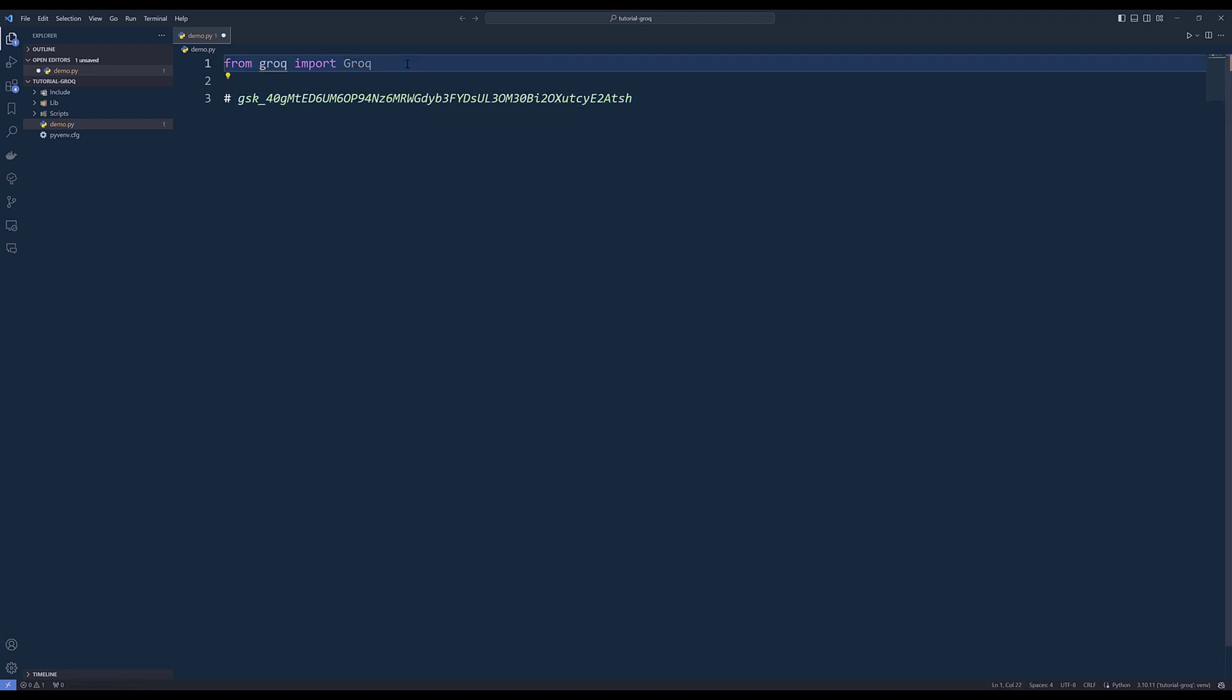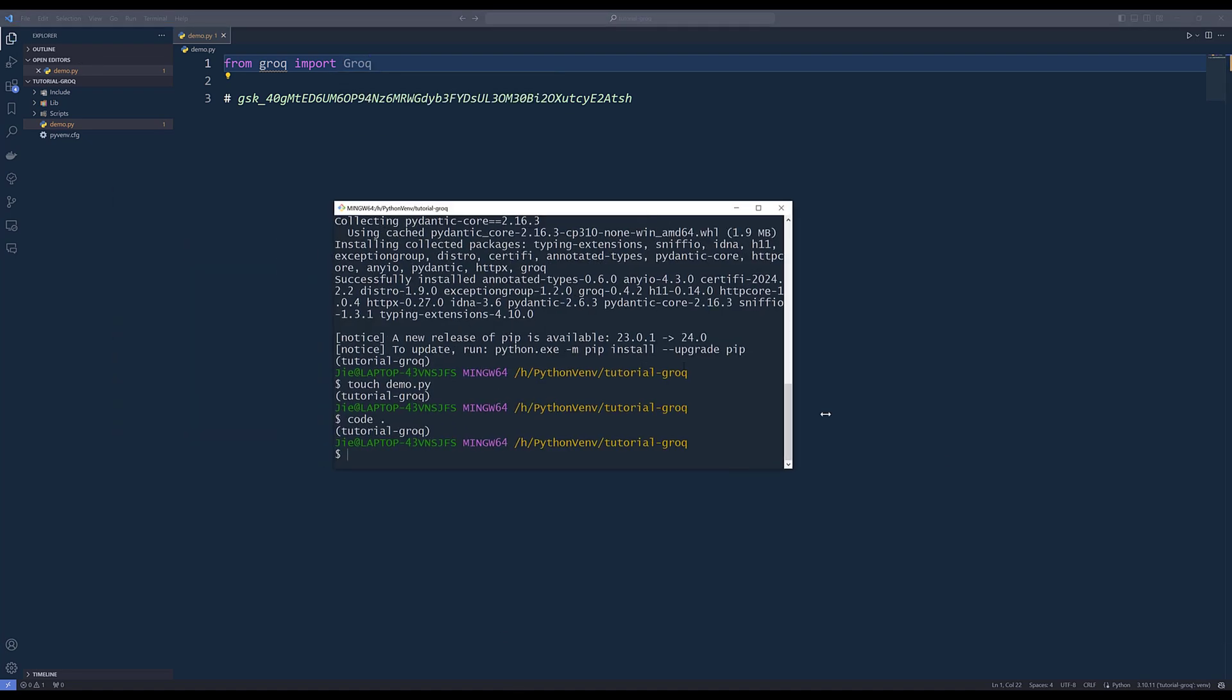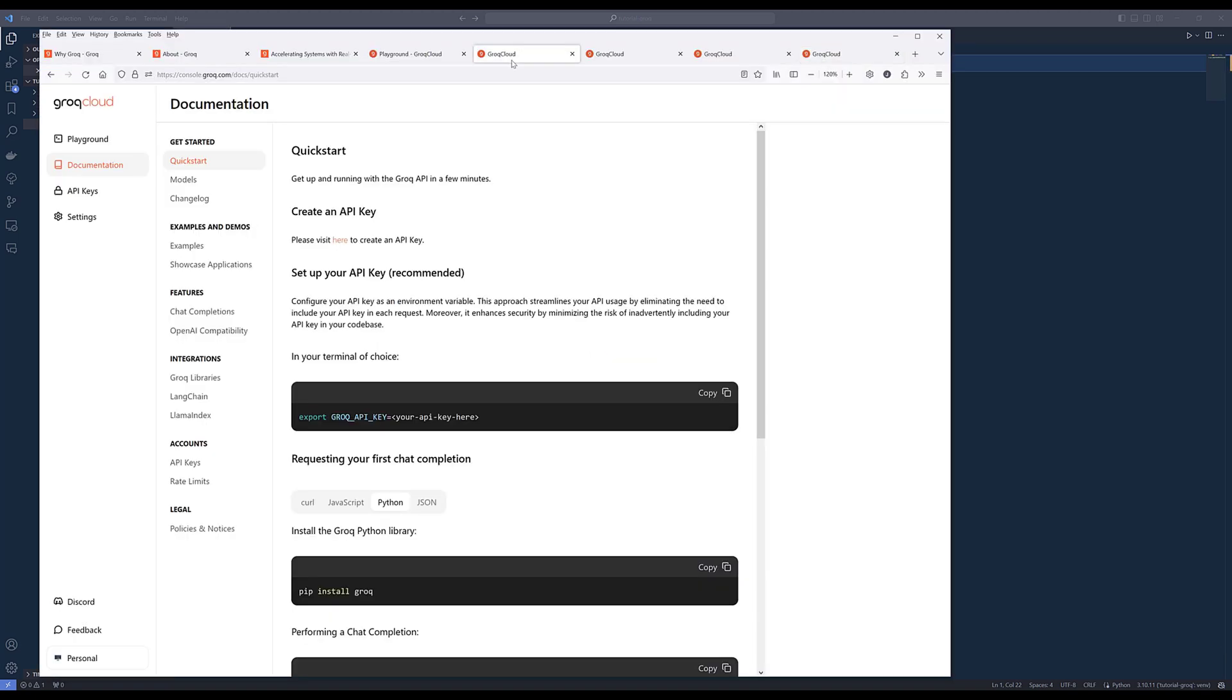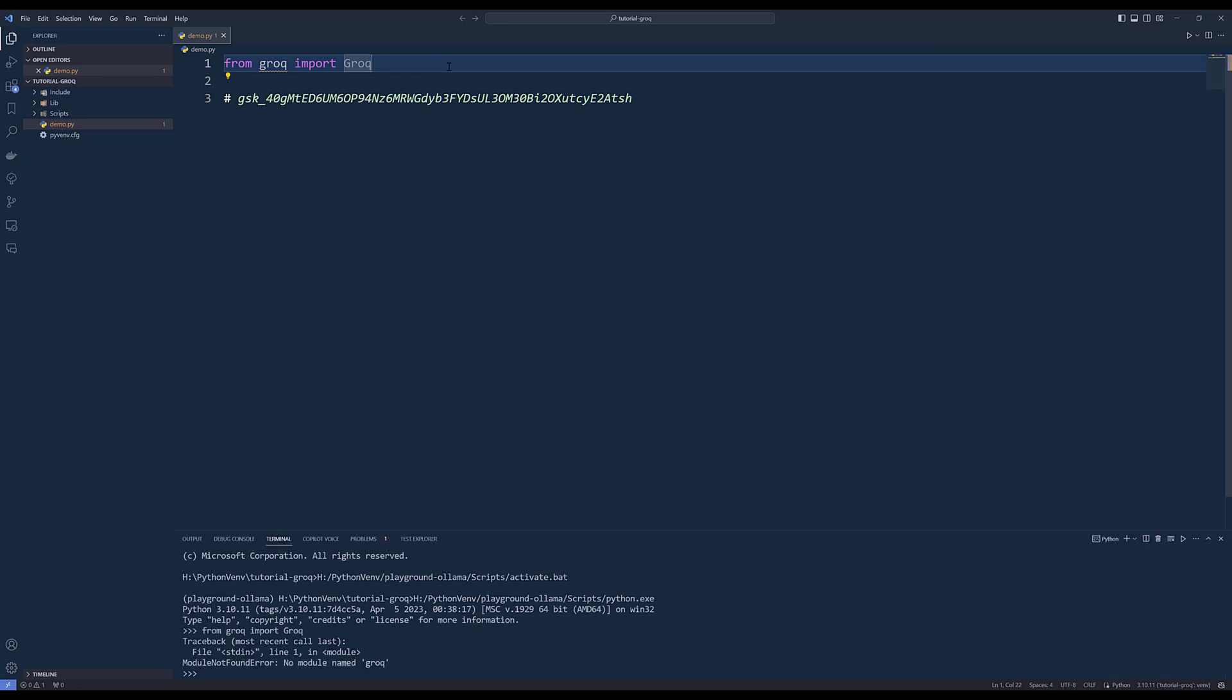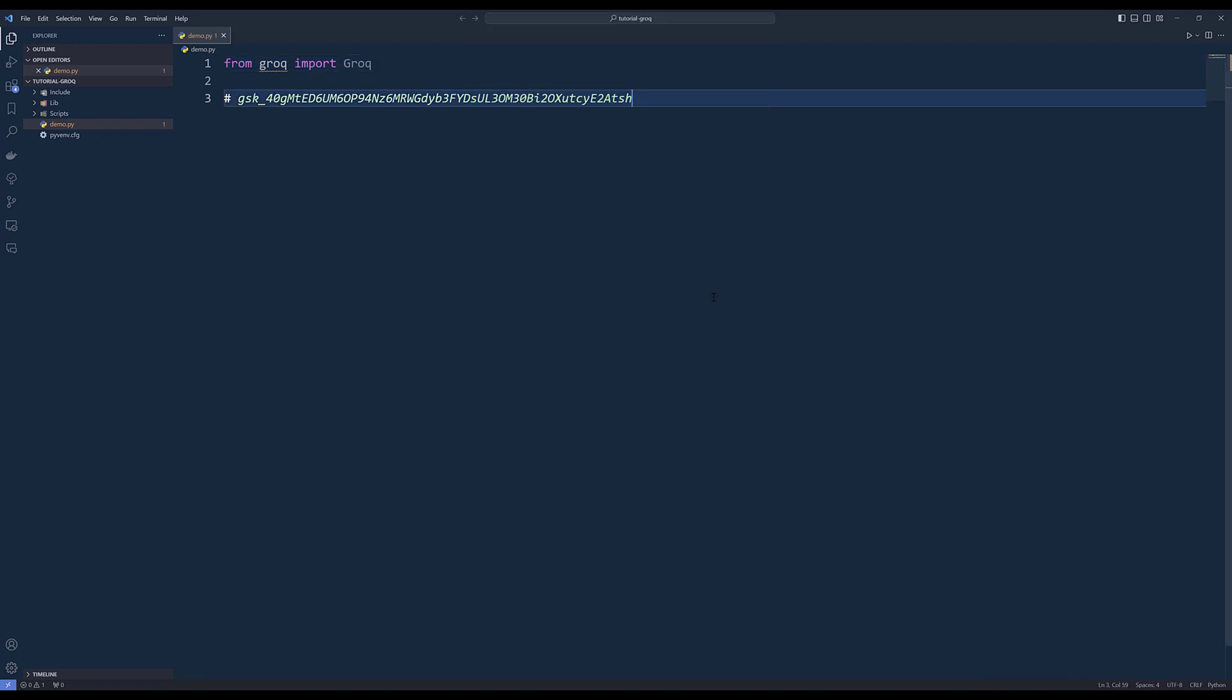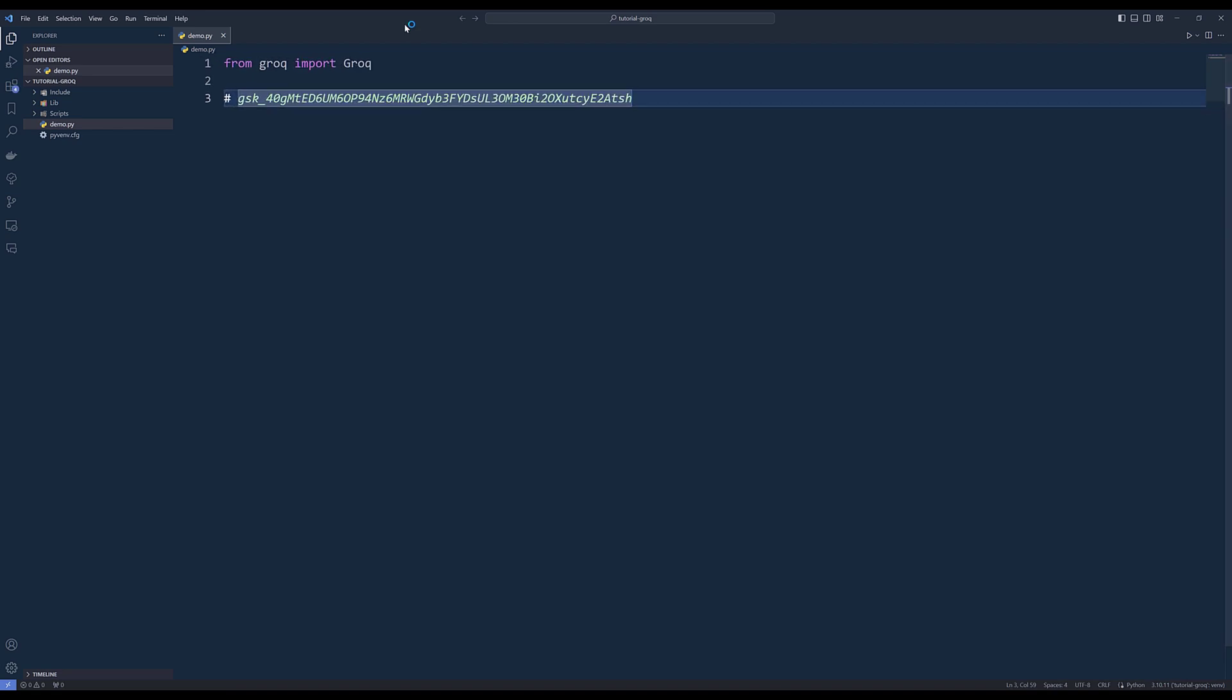To connect to the API, we're going to import the Grok class. The library didn't get installed. That's right. That's OK. So let me import the library to see what happens.